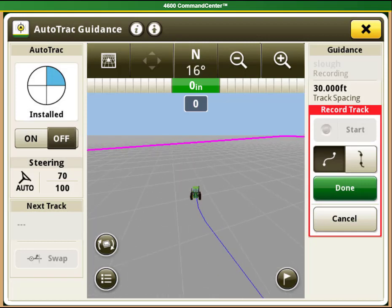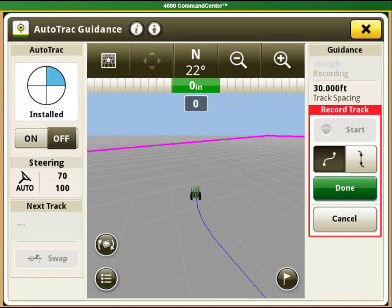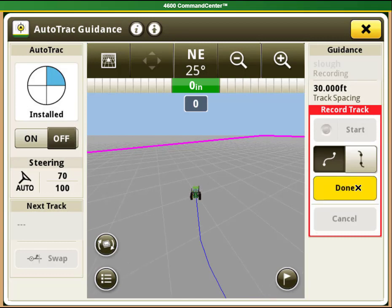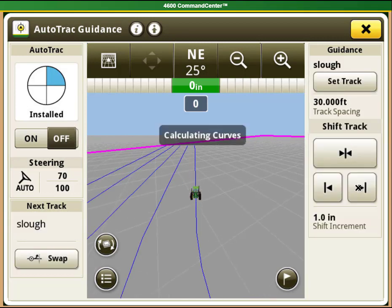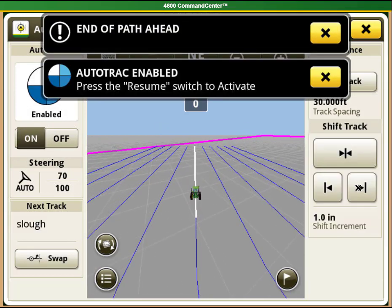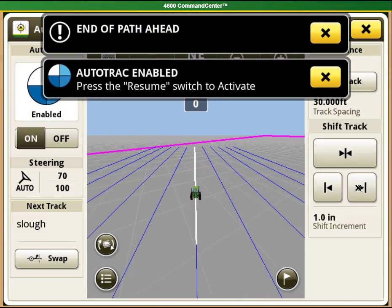Once you come to the end of where you want the AB curve line to be, select the done button and the display will then create the rest of the lines going through the field for you.